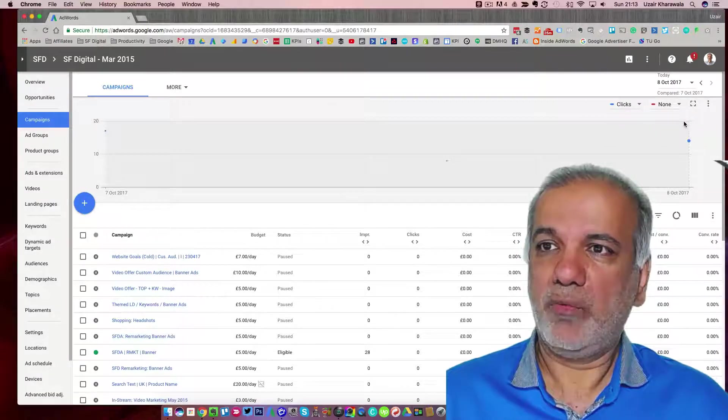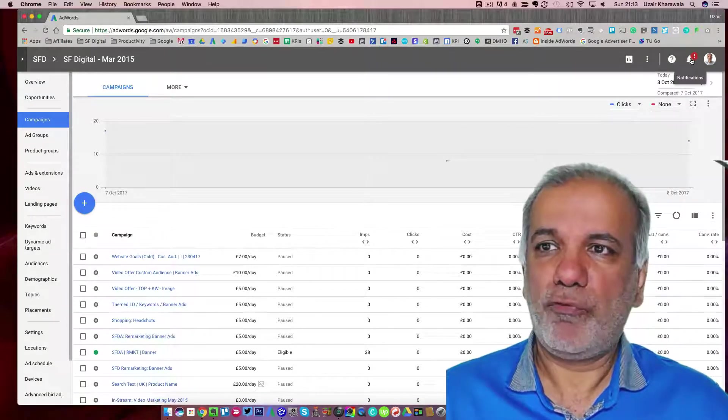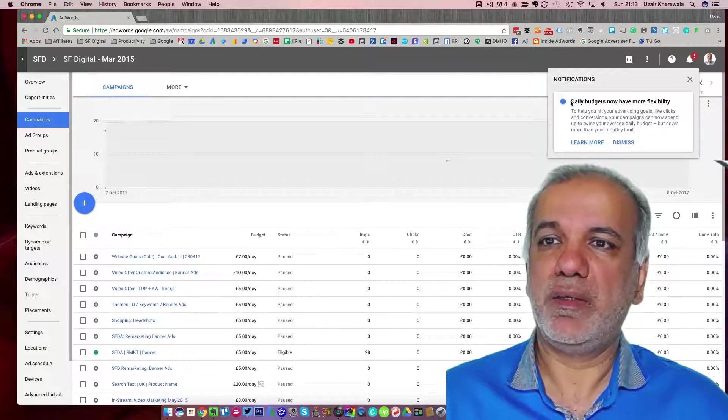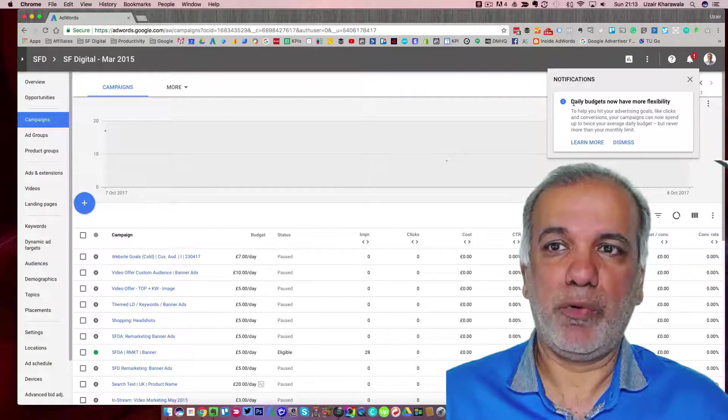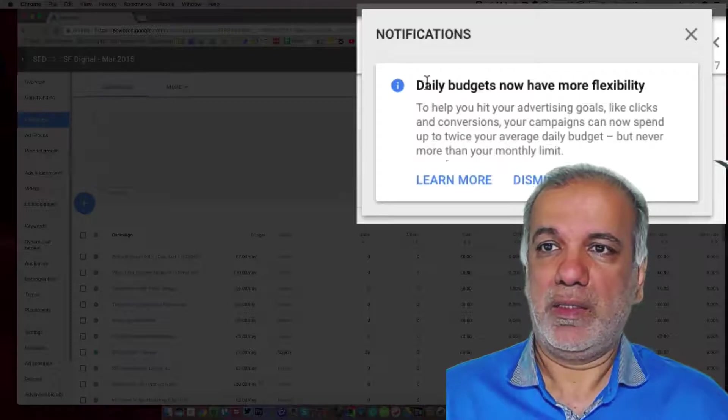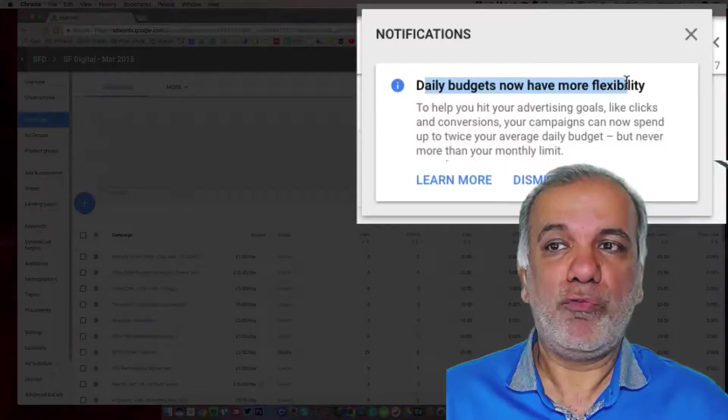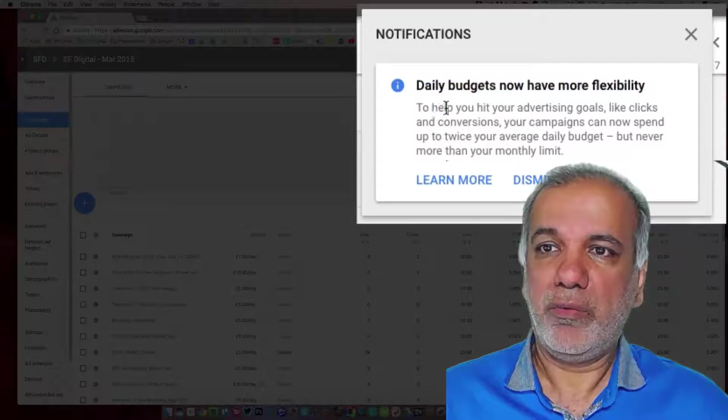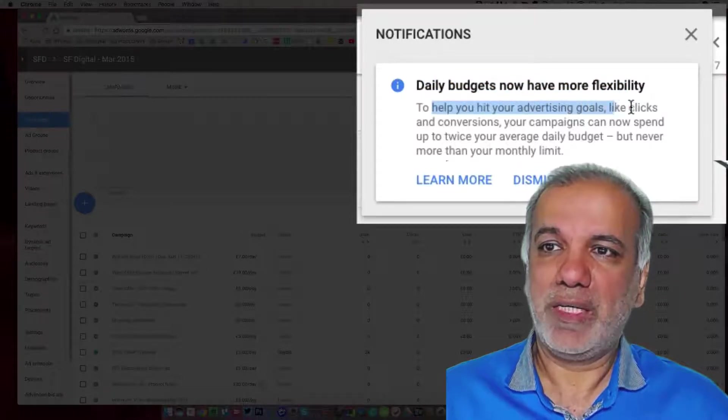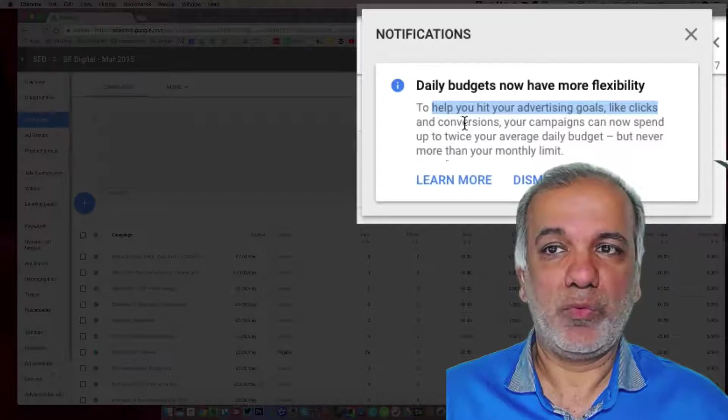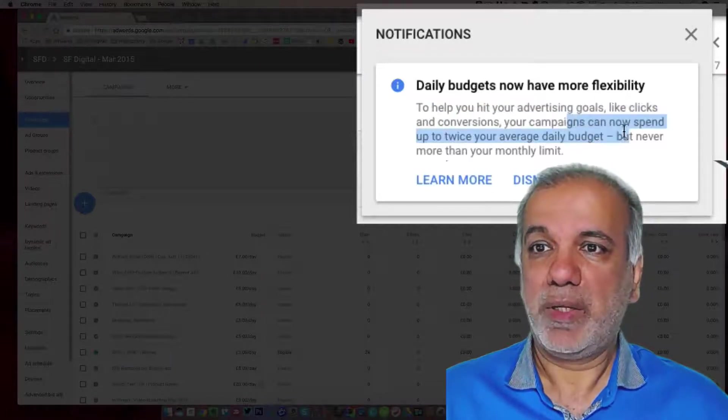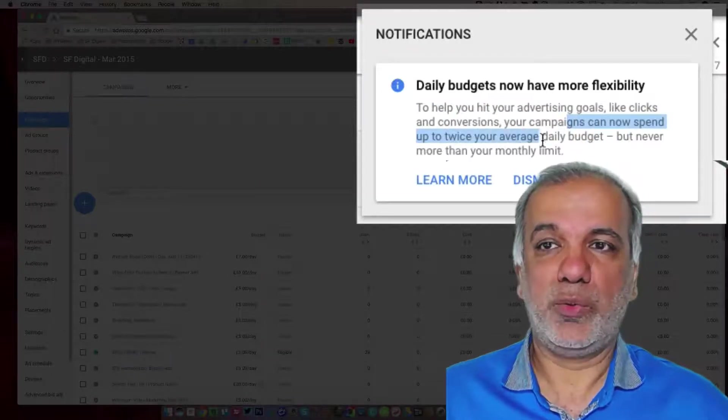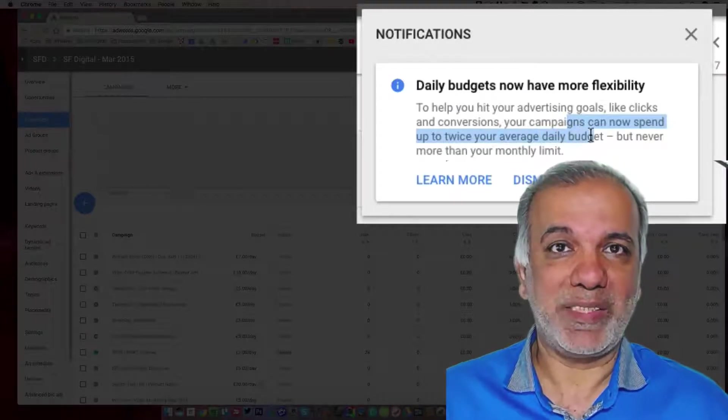One thing which a lot of people are freaking out about at the moment is this message which is popping up in everybody's account. The daily budgets now have more flexibility and to help you hit your advertising goals like clicks and conversions. Your campaigns can now spend up to twice your average daily budget.